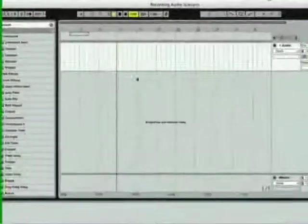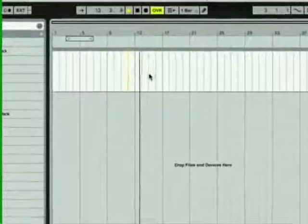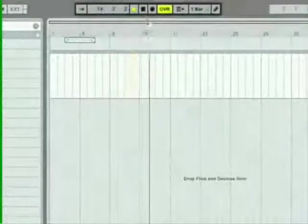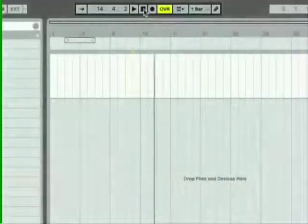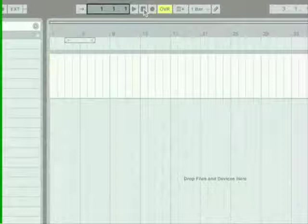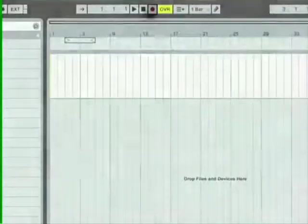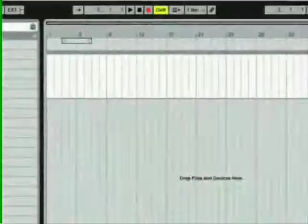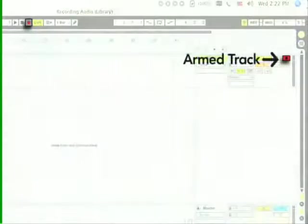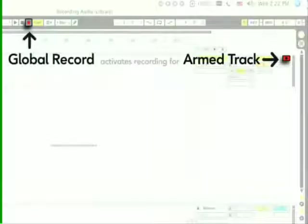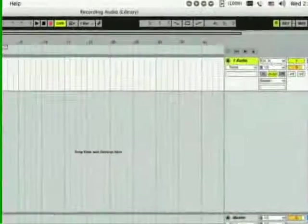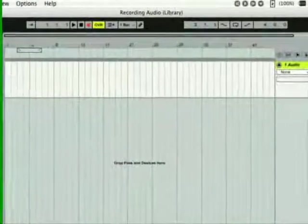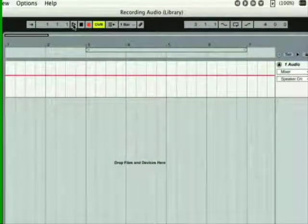We're now ready to record a take into the arrangement. First, press the control bar stop button twice to reset the arrangement position to the first 16th note of bar 1, beat 1. Now, press the global record button. As on a multi-track tape machine, individual tracks can be armed for recording, and the global record button activates recording for the armed tracks. Finally, press the control bar's play button, or use the space bar, to begin recording.